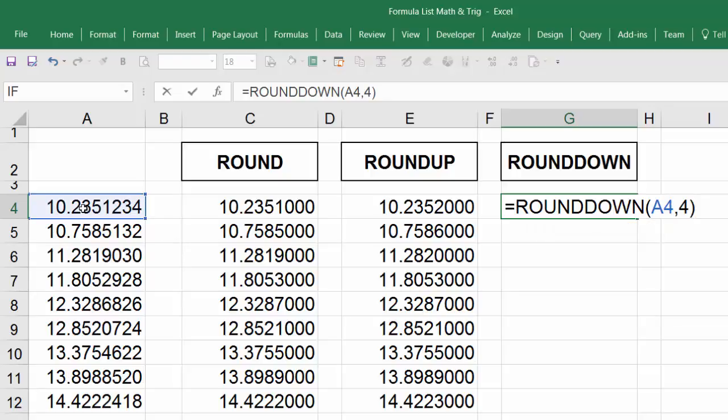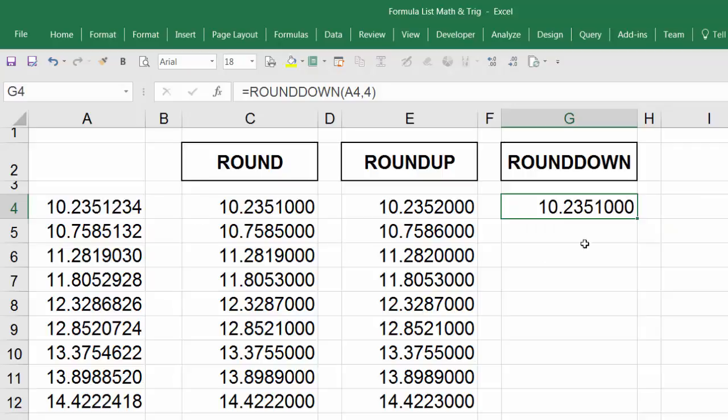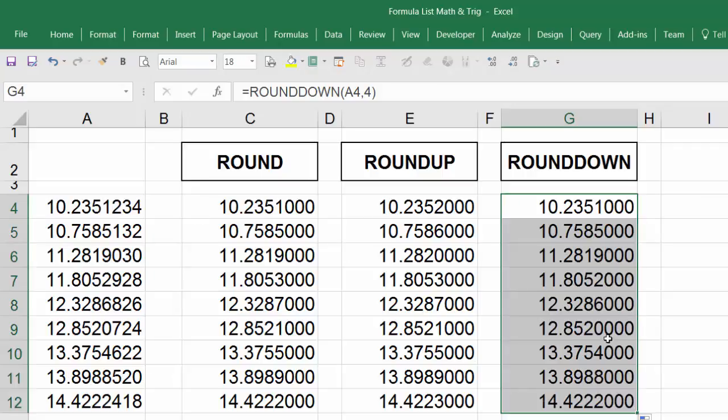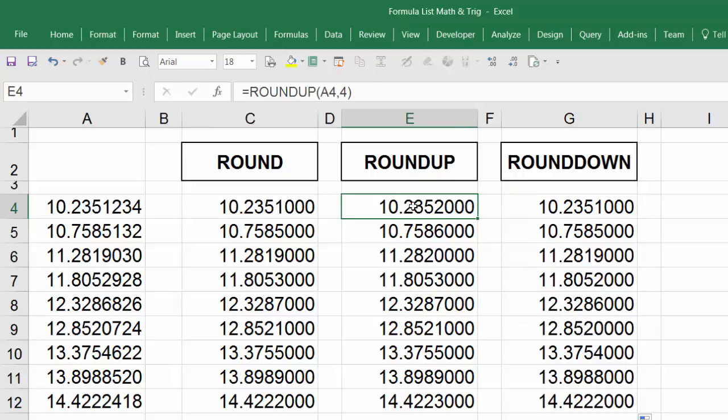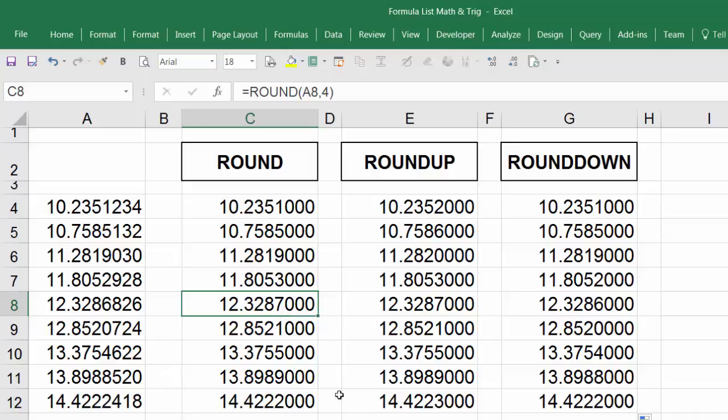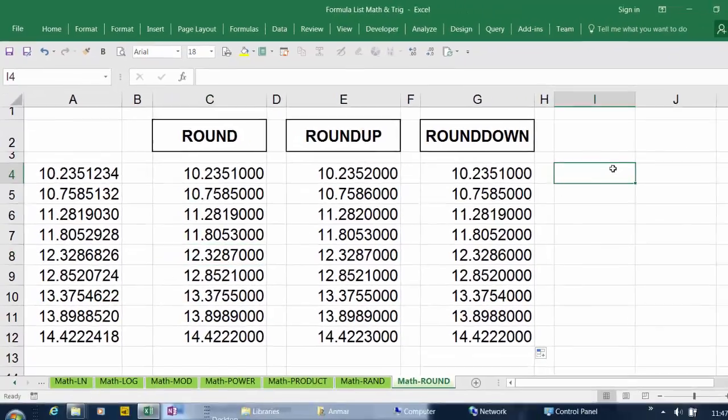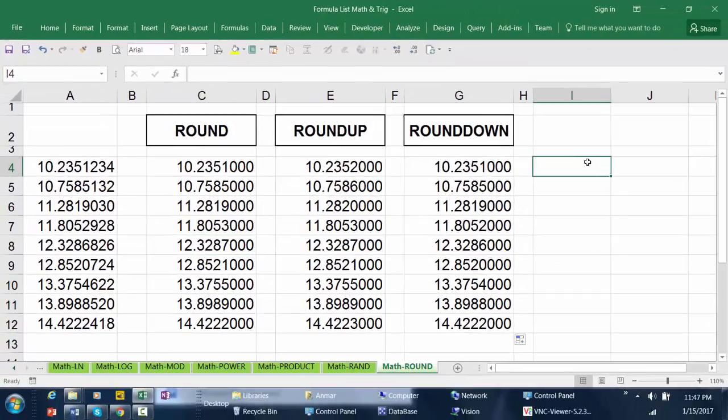Hit Enter, point to the right edge, and drag. So you can see the differences between ROUND, ROUNDUP, and ROUNDDOWN. Thank you for watching.